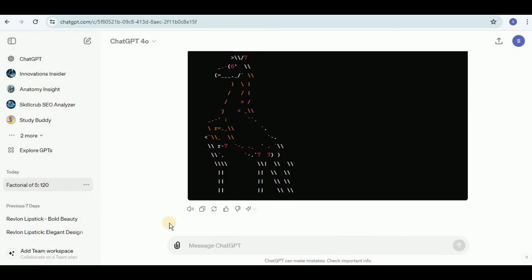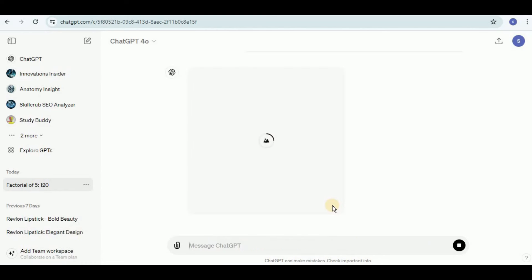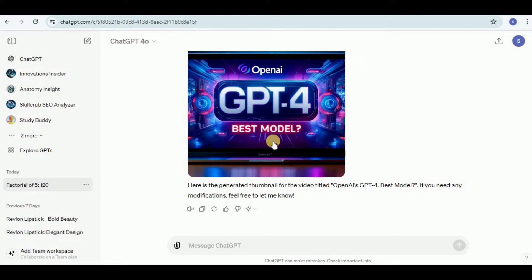Next I'm going to provide it another prompt to generate an image. I'm going to say generate an image for a thumbnail for video OpenAI's GPT-4o Bell model. This is the title of the video. The image is generating and here is the response. You can see that it is quite colorful and really good to be used as a thumbnail for the video.